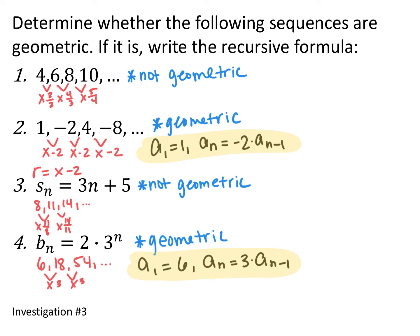For the second one, to get from 1 to negative 2, you multiply by negative 2. Negative 2 to 4, multiply by negative 2. So you're multiplying by negative 2 every single time — it is geometric. So a₁ is 1, and a_n is negative 2 times a_{n-1}. For the third one, I found the first three terms and found that you're adding the same thing every single time, not multiplying by the same thing — so it's not geometric.